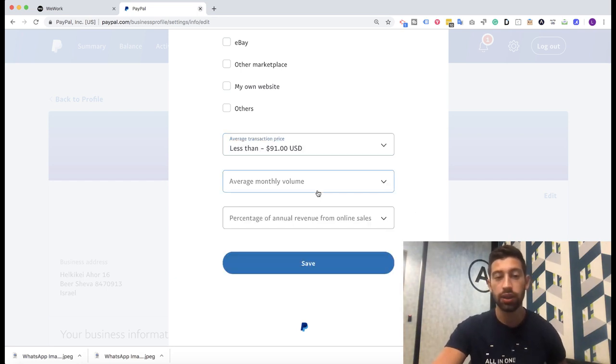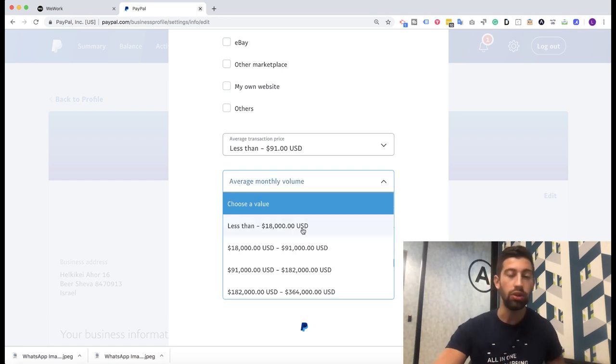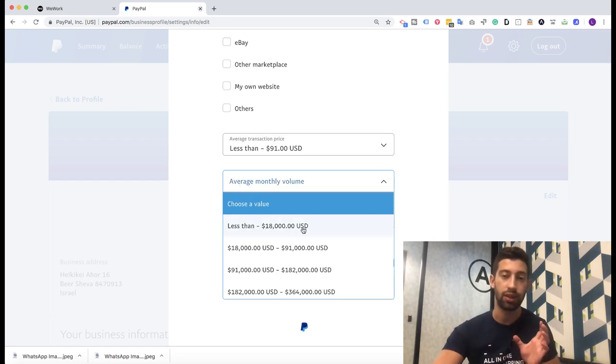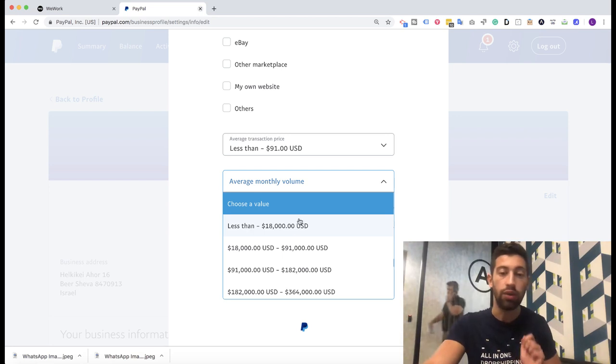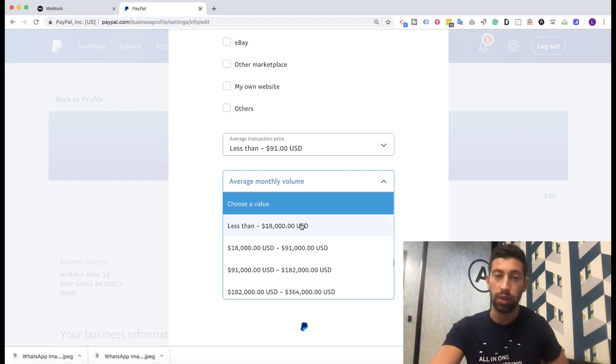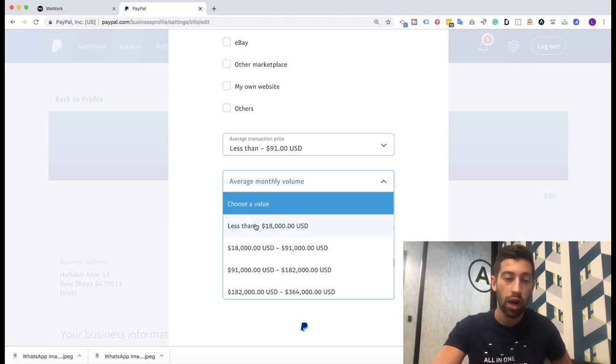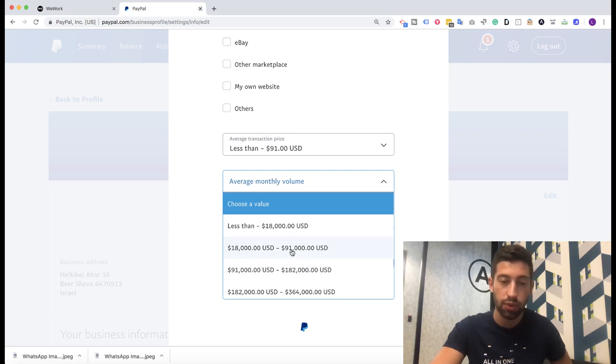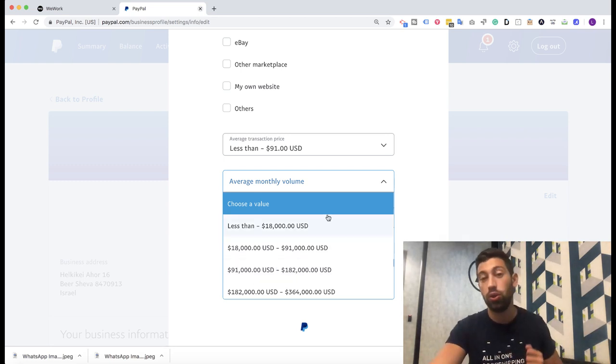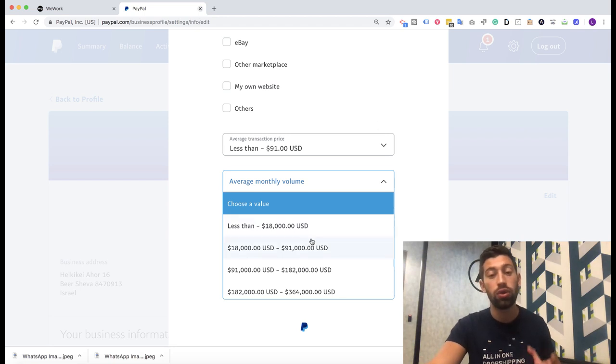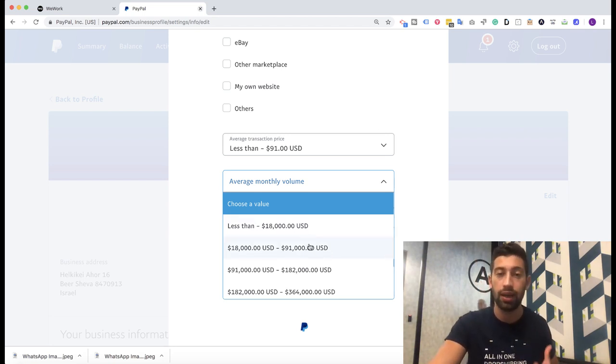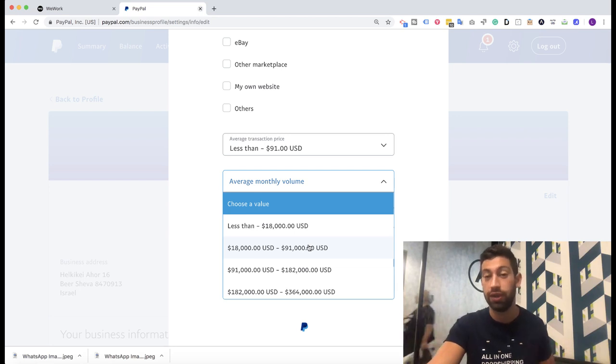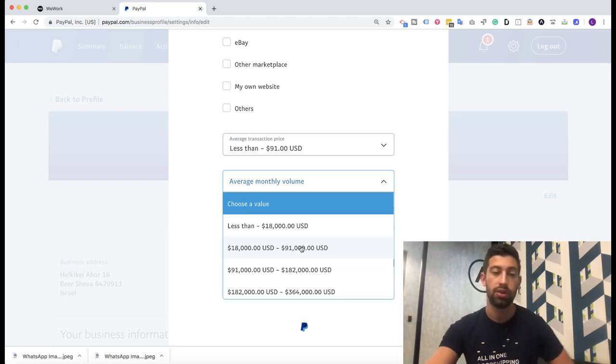Then what I recommend you to put is here the average monthly volume. I recommend you to put the expected volume that you expect to get from your eBay store. I recommend you to put somewhere this one or this one, so you can really show PayPal that you plan to grow, and then when you reach these amounts, they will not flag you immediately and will not ask you for verification immediately because they expected you to get these amounts.